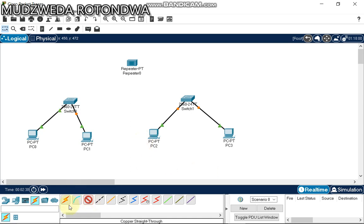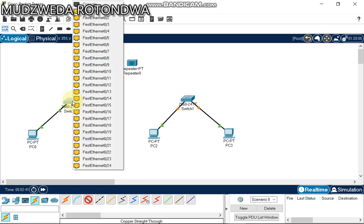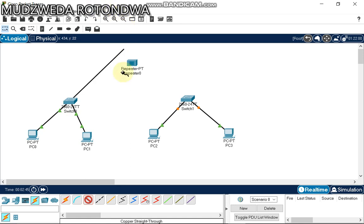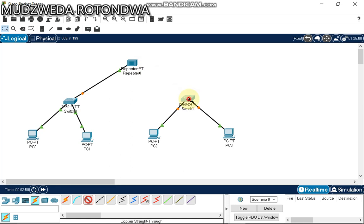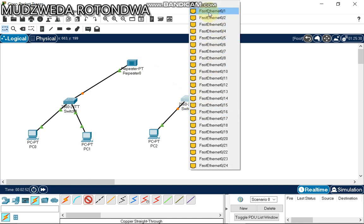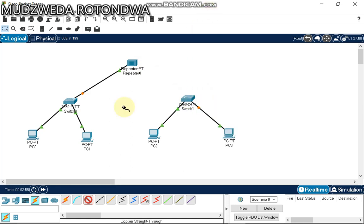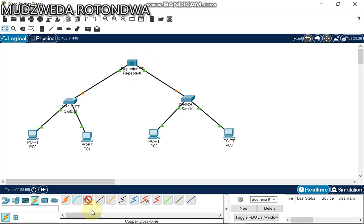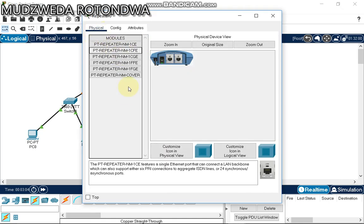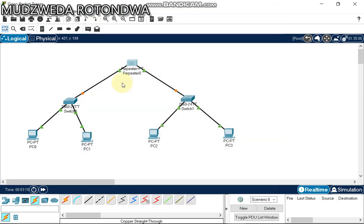Now we are going to connect our switch with our repeater. FastEthernet0/1 connects to the repeater. One thing you need to know: the repeater is a Layer 1 device — it works at the physical layer and only has two ports. If you click on it and go to the physical tab, you will see it has just two parts.